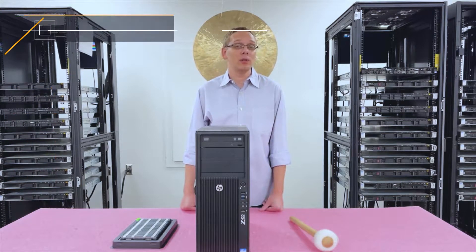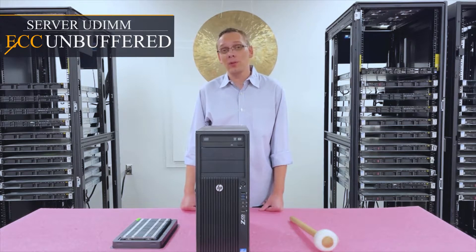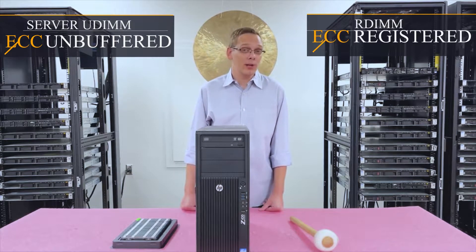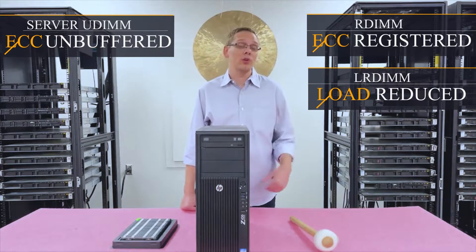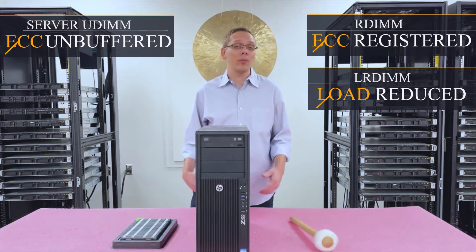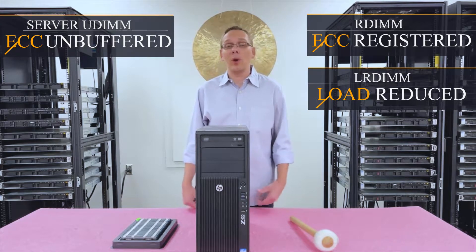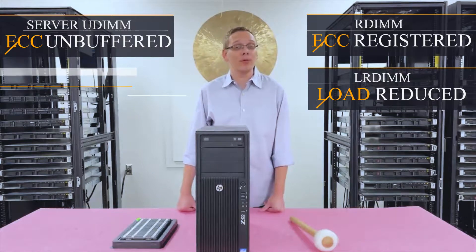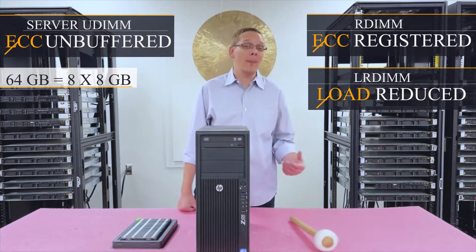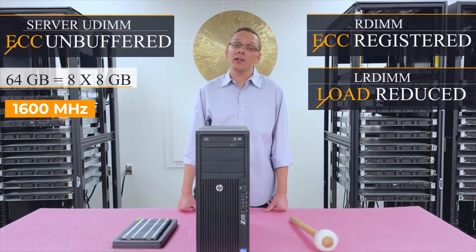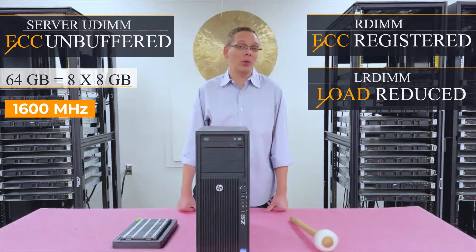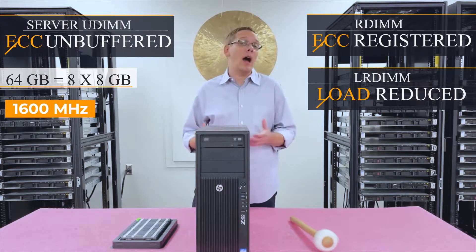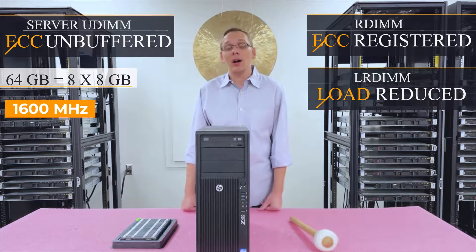You can use ECC-Unbuffered, which is also known as a server UDIMM. You can use ECC-Registered, also known as an RDIMM. Or you can use Load-Reduced, known as an LRDIMM. And this is really important because each type of memory will have some differences to it as a whole. So like the ECC-Unbuffered, for instance, you can only put in 8GB for a max of 64GB. And it costs a lot more per gigabyte for ECC-Unbuffered. So really, if you ask me, I wouldn't recommend the ECC-Unbuffered, but it is an option.